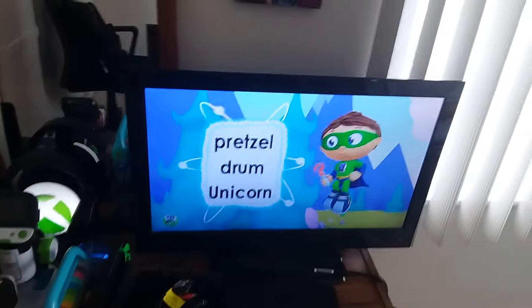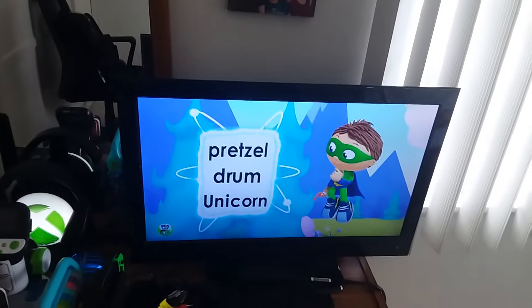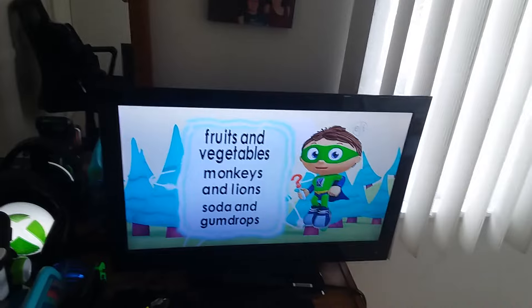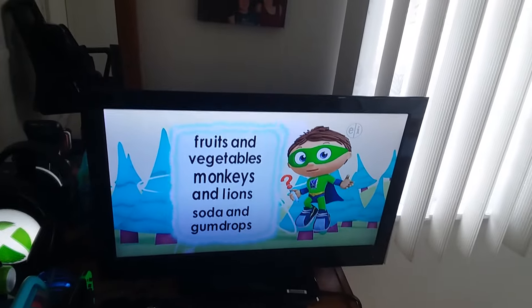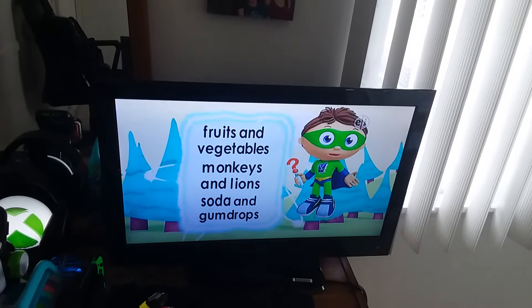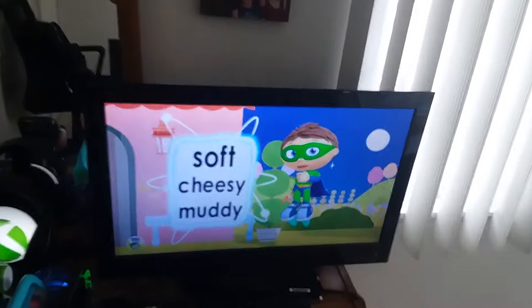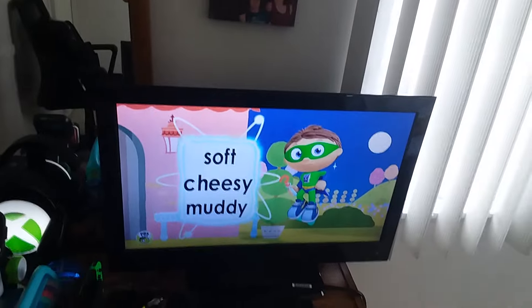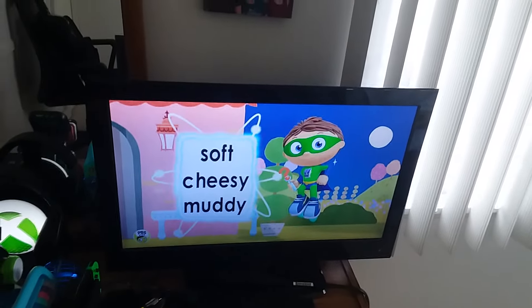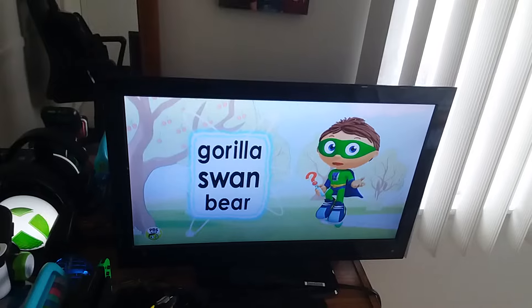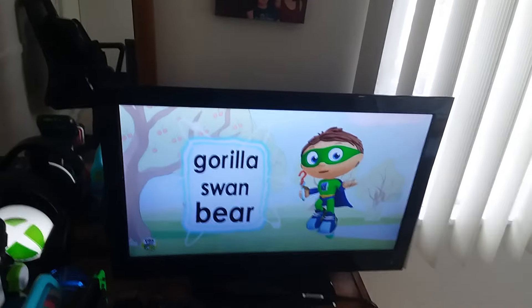Pretzel, drum, or unicorn? Fruits and vegetables? Monkeys and lions? Or soda and gumdrops? Soft, cheesy, or muddy? Gorilla, swan, or bear?